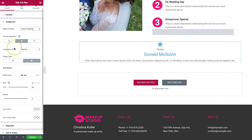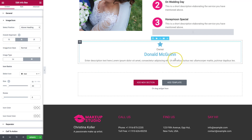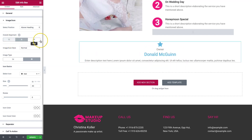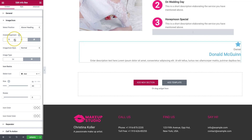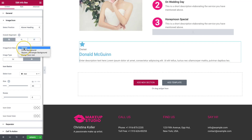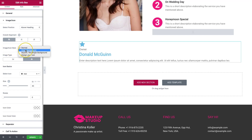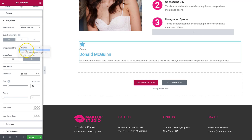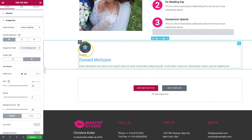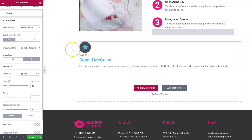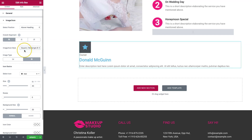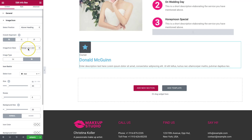Let's go ahead and keep it above the heading for now. The overall alignment can be set to left, center, or right. We also have a few different options for the icon style: normal, circle background, square, rectangle background, and design your own. Circle background adds a circle with a radius of 100, and you can style the background color and icon differently. Same thing with the square. We also have a 'design your own' section.